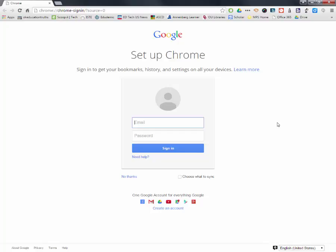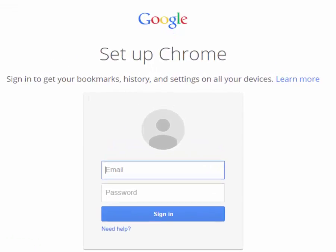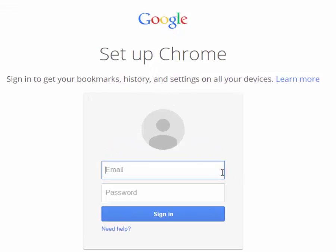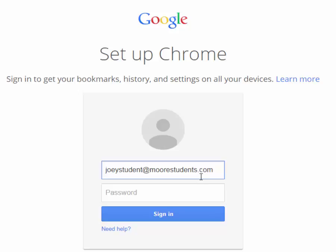Today, elementary kiddos, you may never have signed in before. So I'm going to show you what Joey Student looks like. This is going to be your first and last name, your username that you used to get onto the computer, and then it's going to be at morestudents.com. Take a minute to get your username at morestudents.com in the username area, your email address.